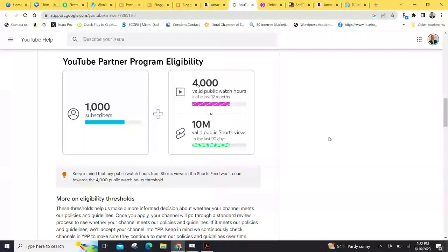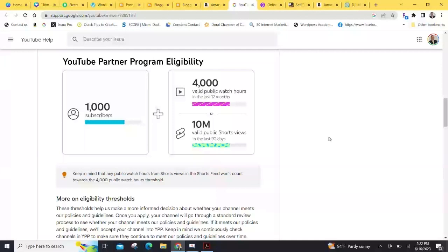Now, to get monetized and be on a partner program, you have to have 4,000 public watch hours, or 10 million short views, plus 1,000 subscribers. They have just recently shortened that, but it has limitations, so you can search on YouTube partner program eligibility, that's how I found this page right here, go directly to it.